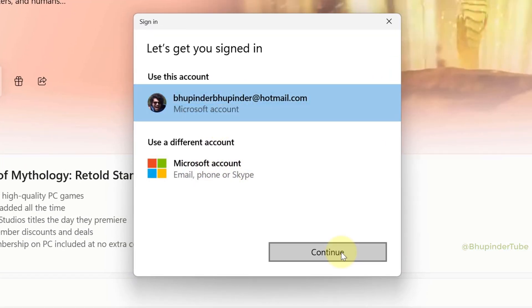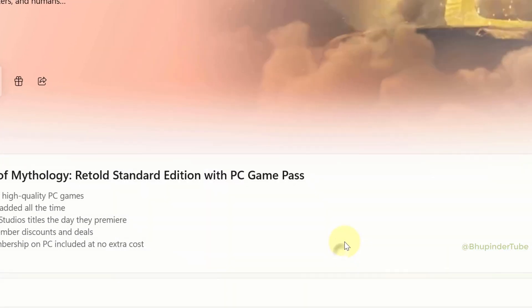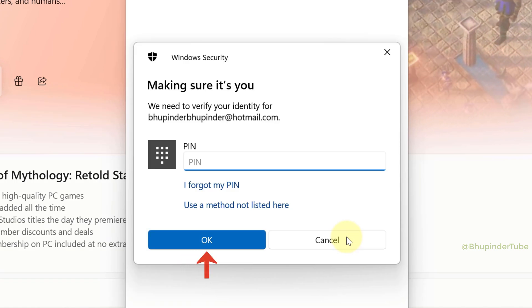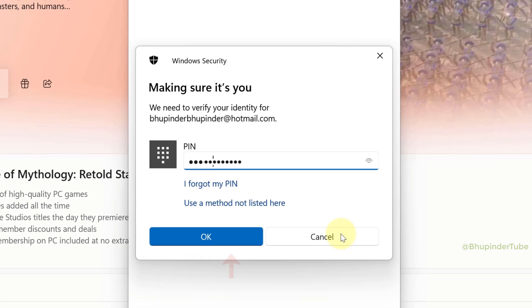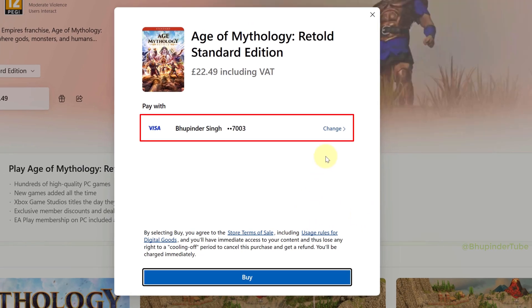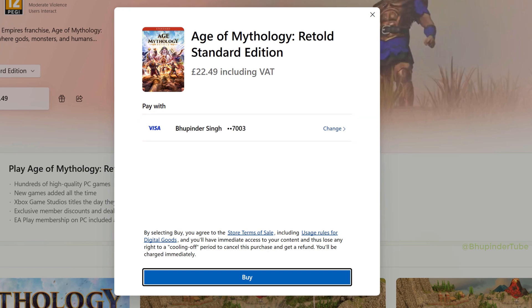After clicking Buy, you will need to select your Microsoft account and then click Continue. You might have to enter your Windows PIN and then click OK.